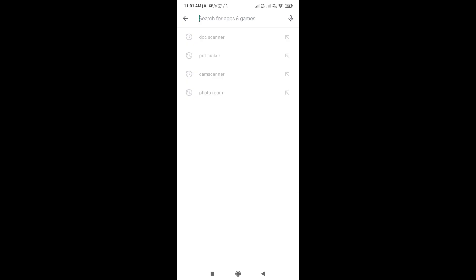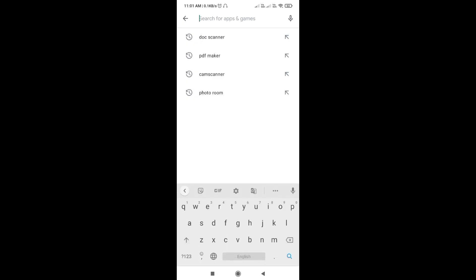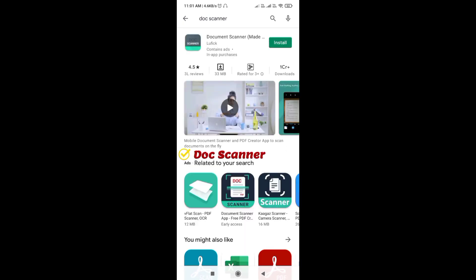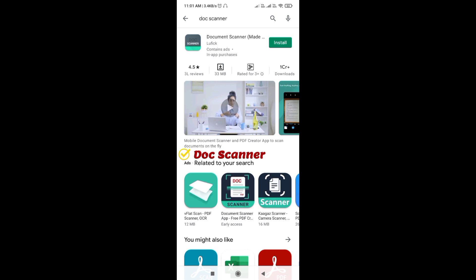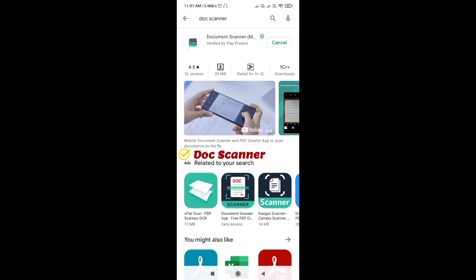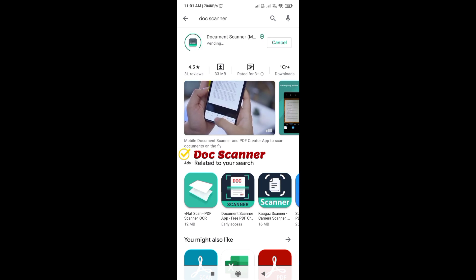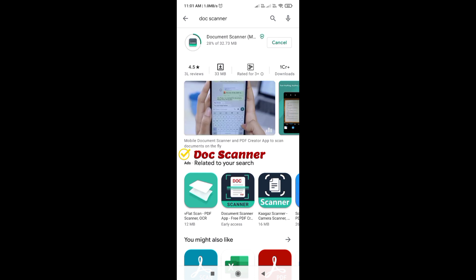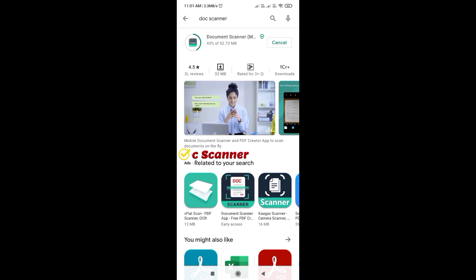You can search here Doc Scanner. So here I have Doc Scanner. I need to install that. So all of you, first go to the Play Store and install that. In the description of the video, I will also send you the link. You can also download the application from there. It may take some time.